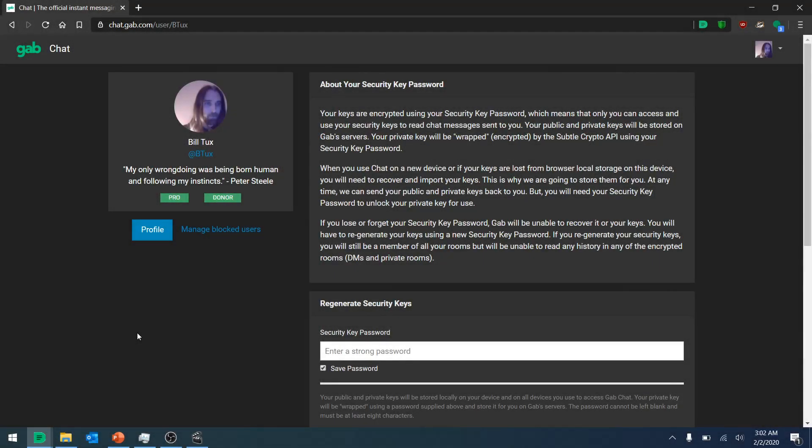I understand this topic can be confusing, so if you have any questions feel free to reach out to me for help. Something I keep in the back of my mind: I think of the security key as the master lock to my encryption keys, allowing me to have these communications on an encrypted platform.